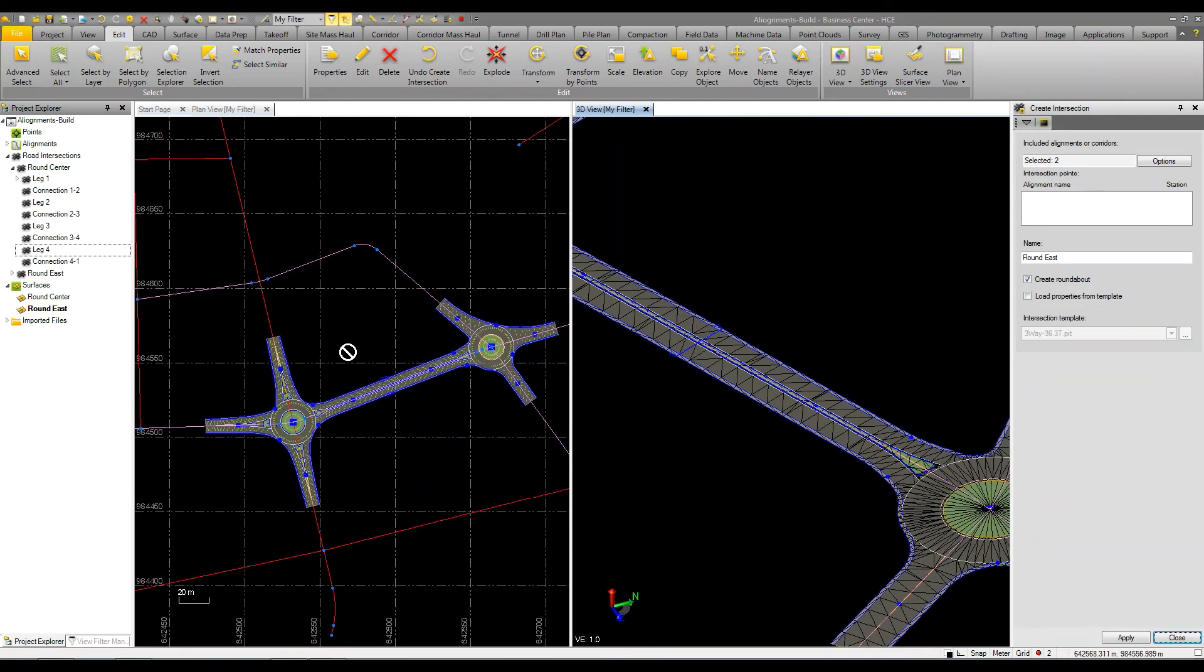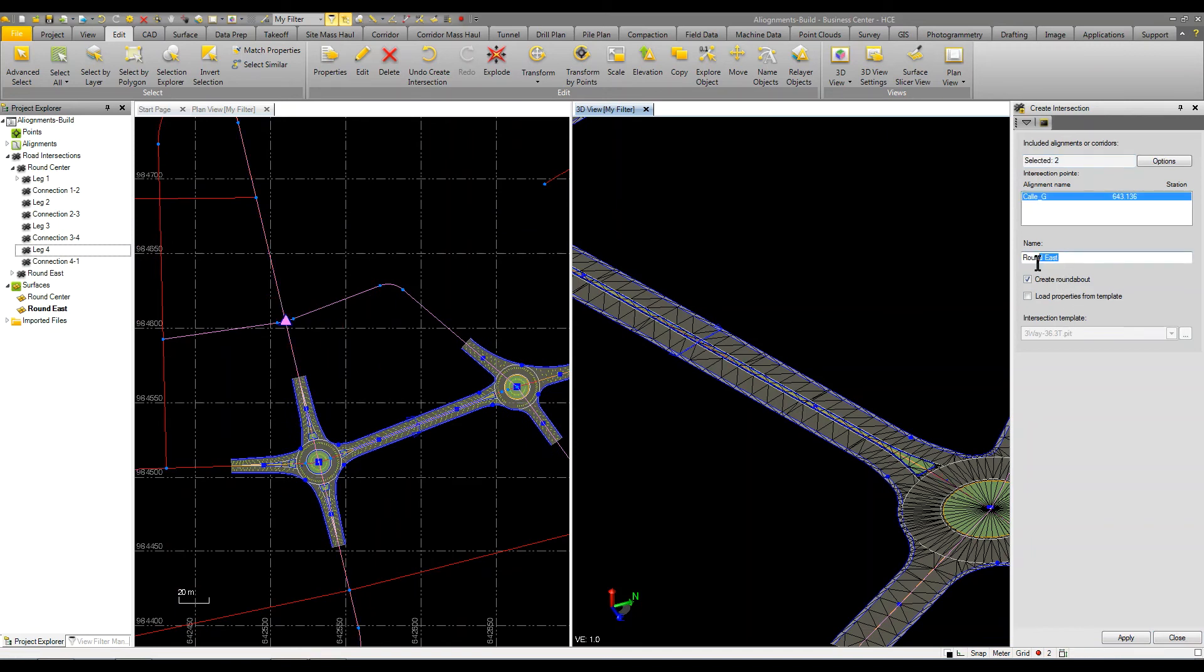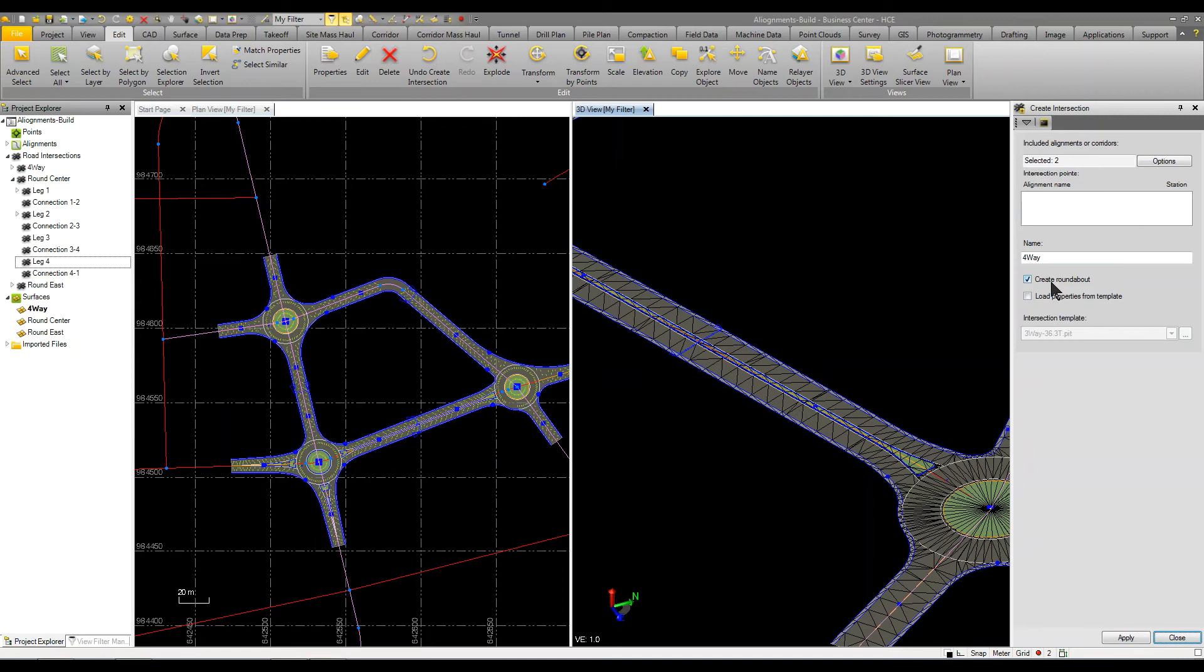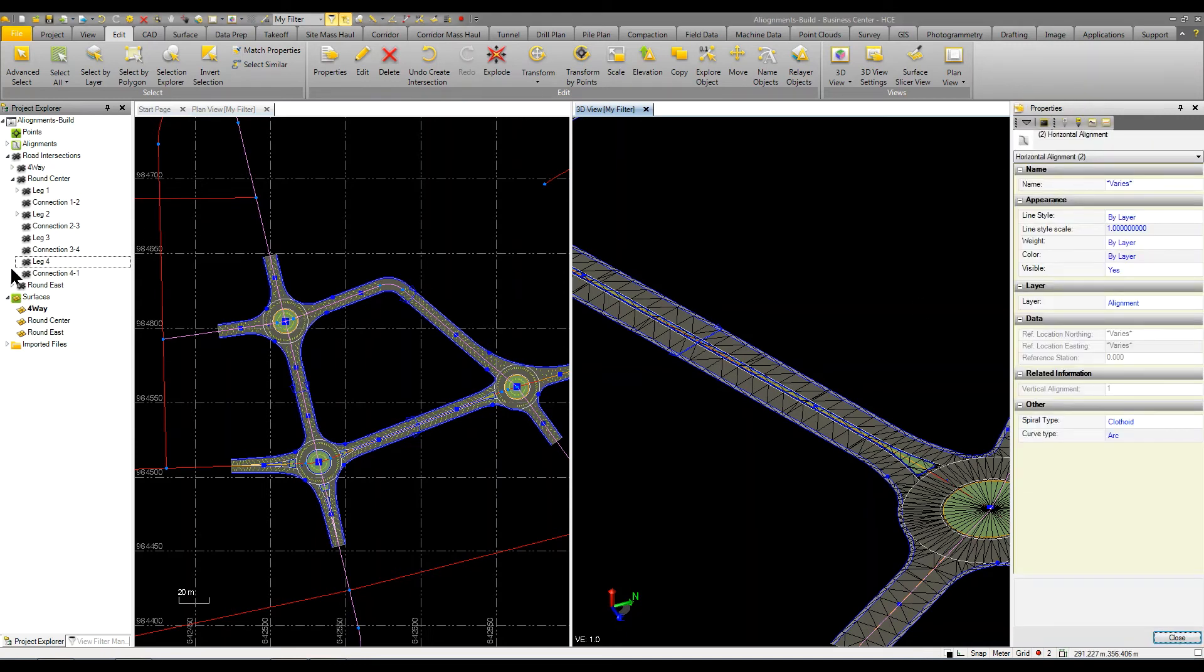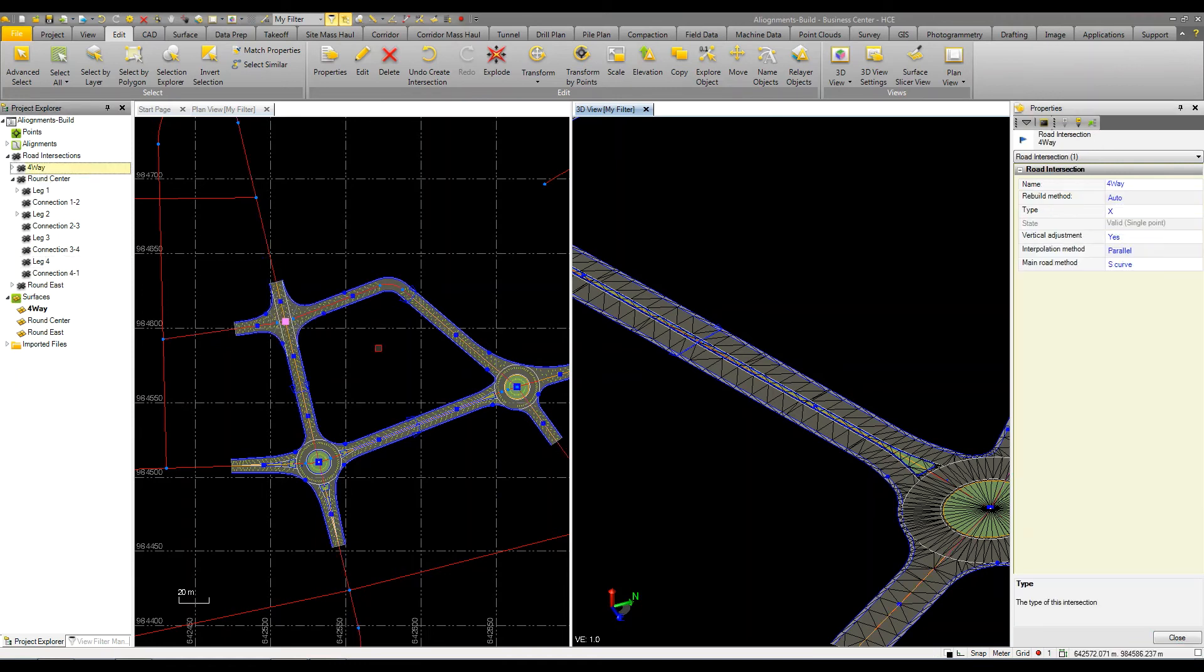We can go up to this upper part and select these two and we're just going to call this a four way and click apply. Now I forgot to change the setting, so I put in a roundabout. Well if I go back to the properties and pick the four way, I can change that to an X and now I've got a four way intersection.